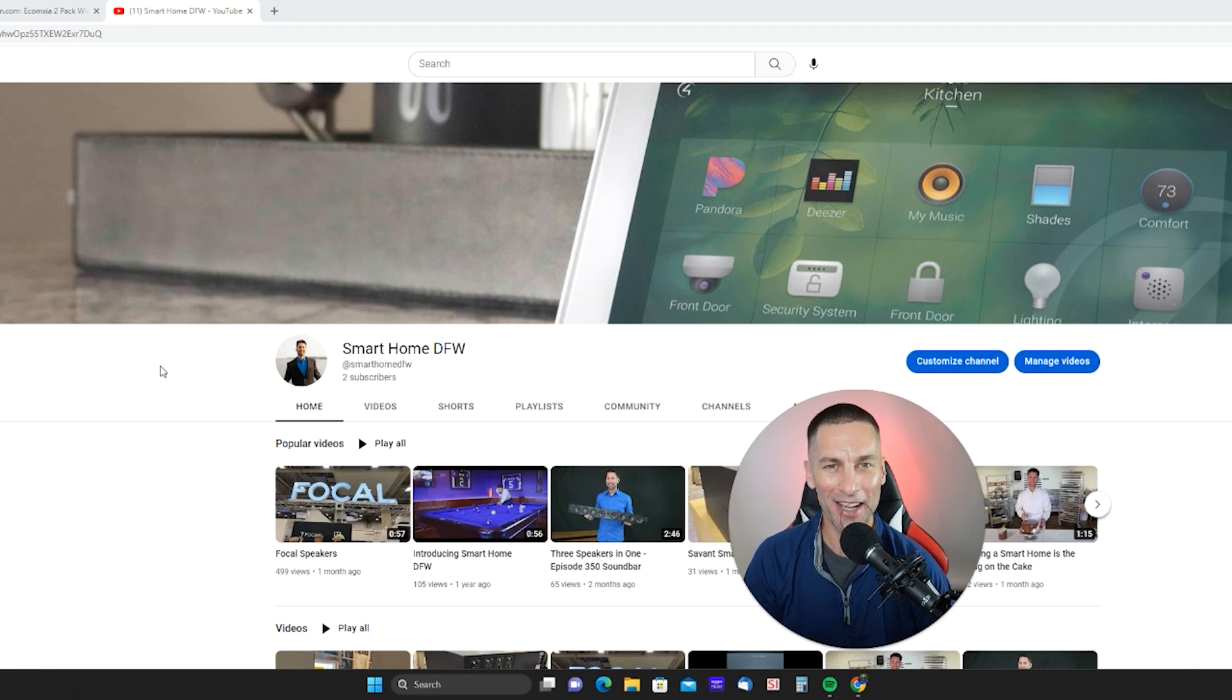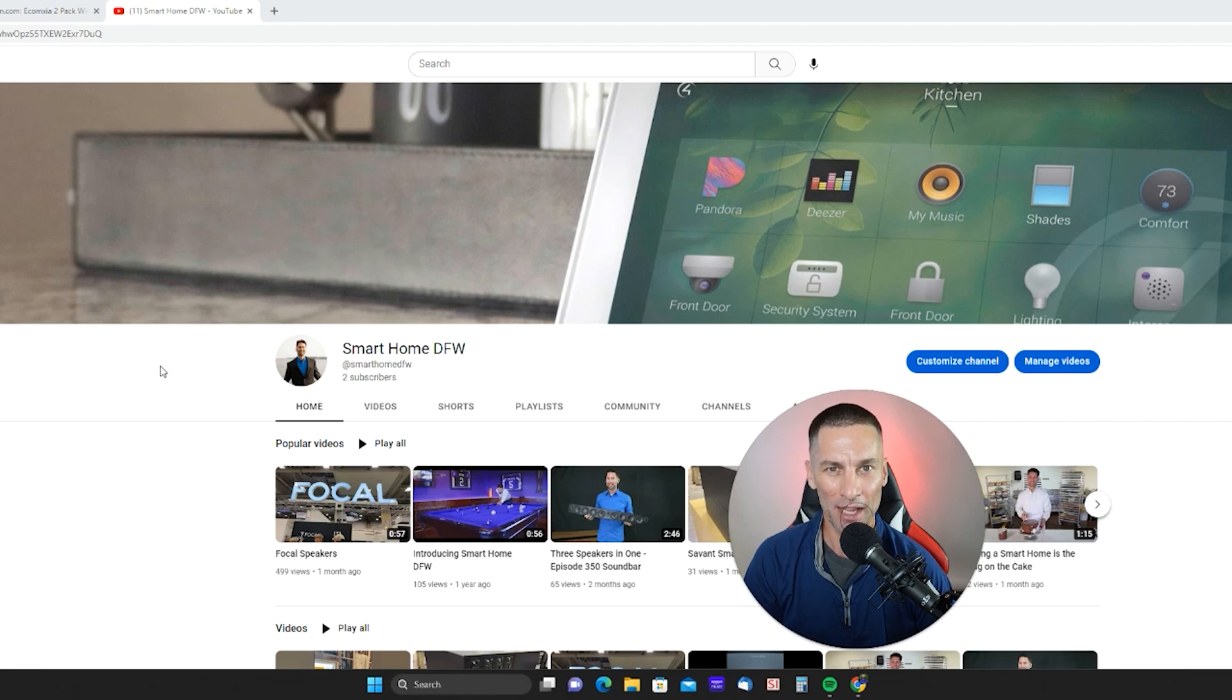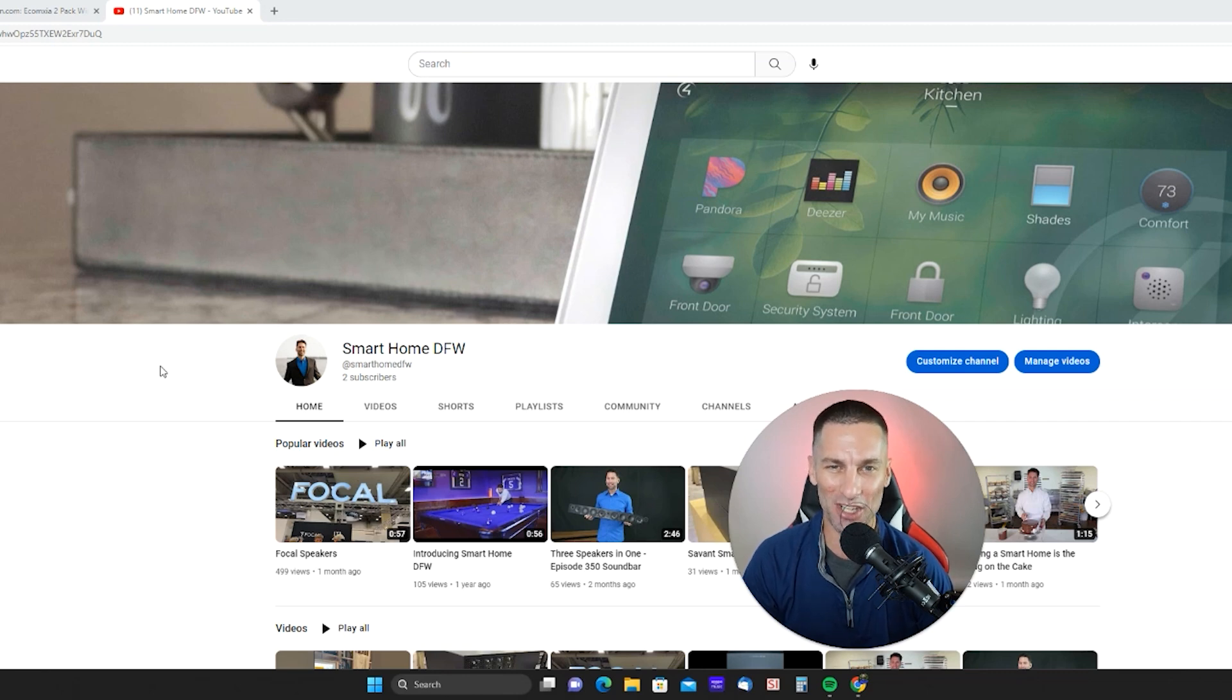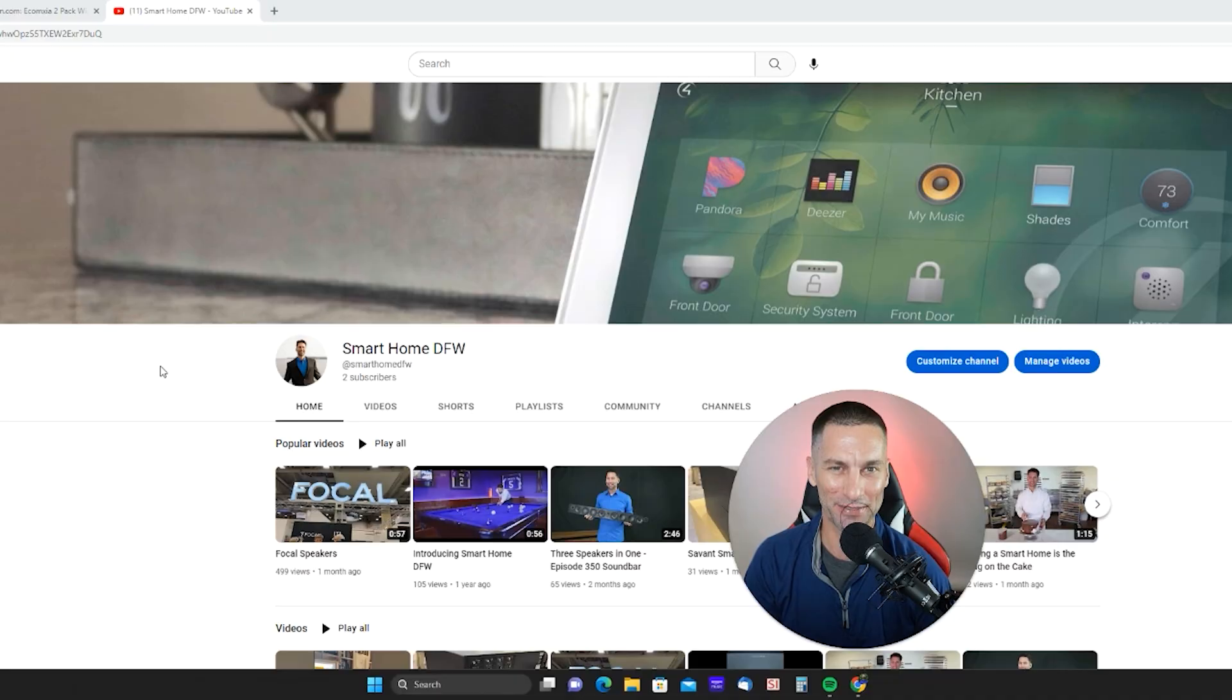And while you're there, hit that subscribe button to stay tuned for more. Now, stay all the way to the very end because I think you're really going to be shocked by what my number one gadget is. So, let's jump in.